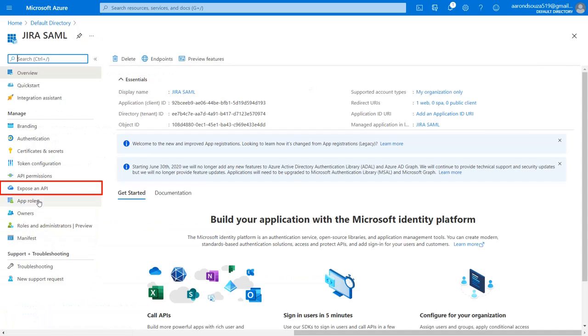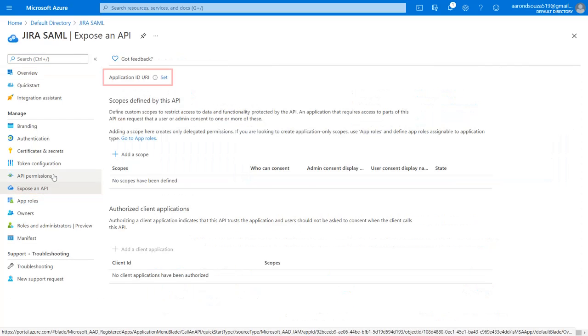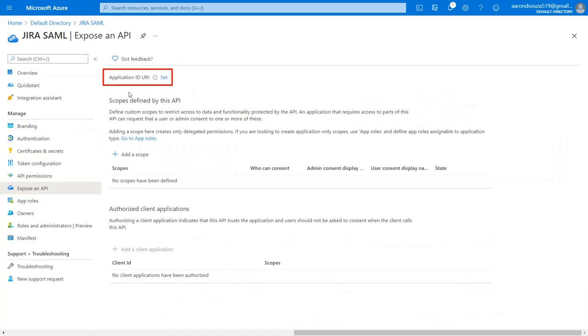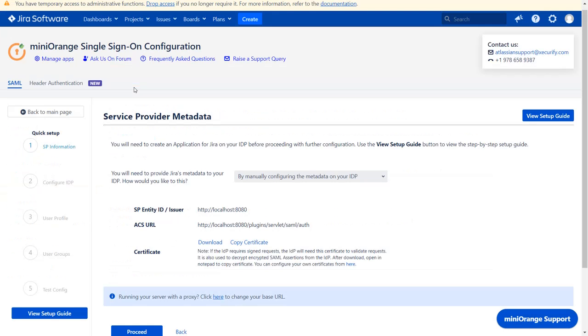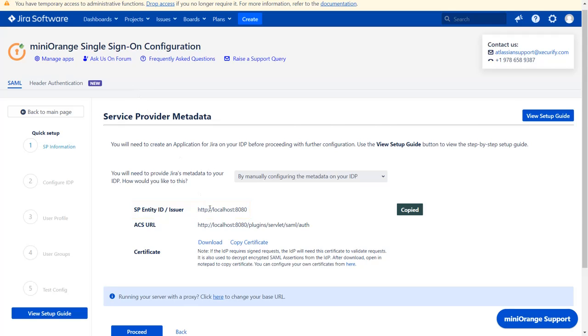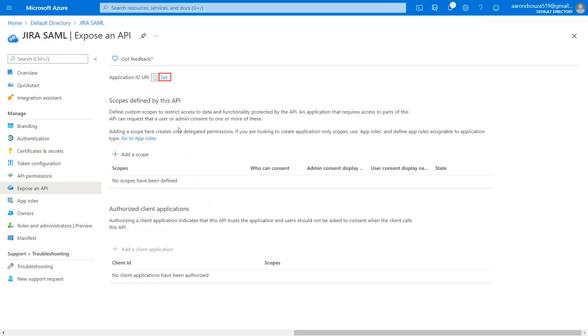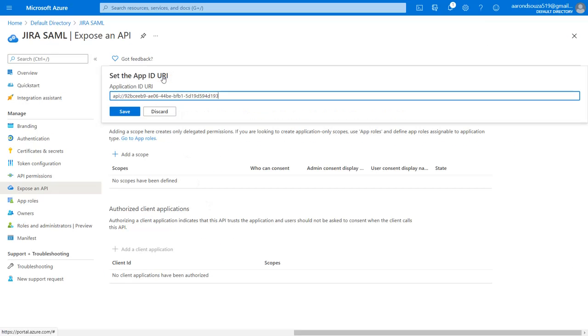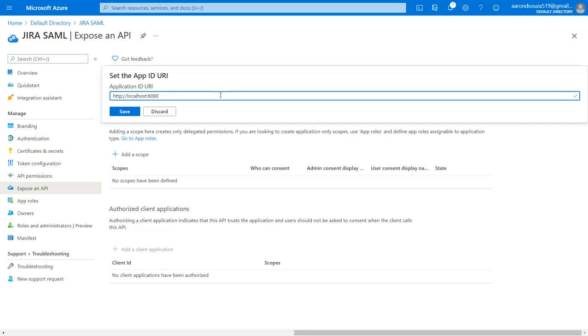Navigate to expose an API in the left menu. You will find the application ID URL in the plugin as SP identity ID, which is used to uniquely identify your service provider. Copy it. Click on set the application ID URL. Now replace the existing app ID URL with the copied SP entity ID. Click on save.